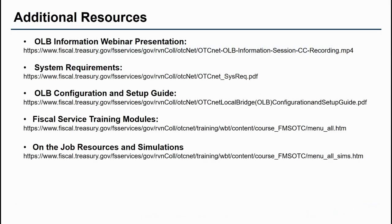For further information, please visit the Fiscal Service website where you can find these and other resources to assist you in the OLB setup process.